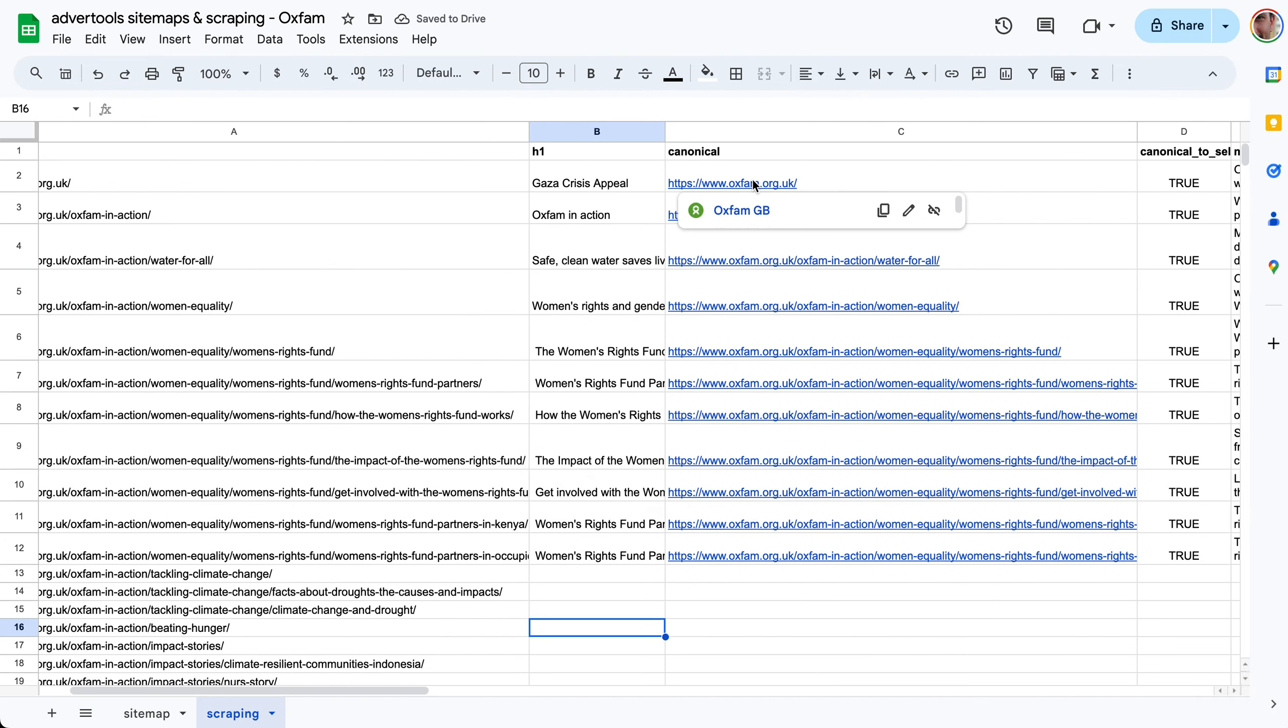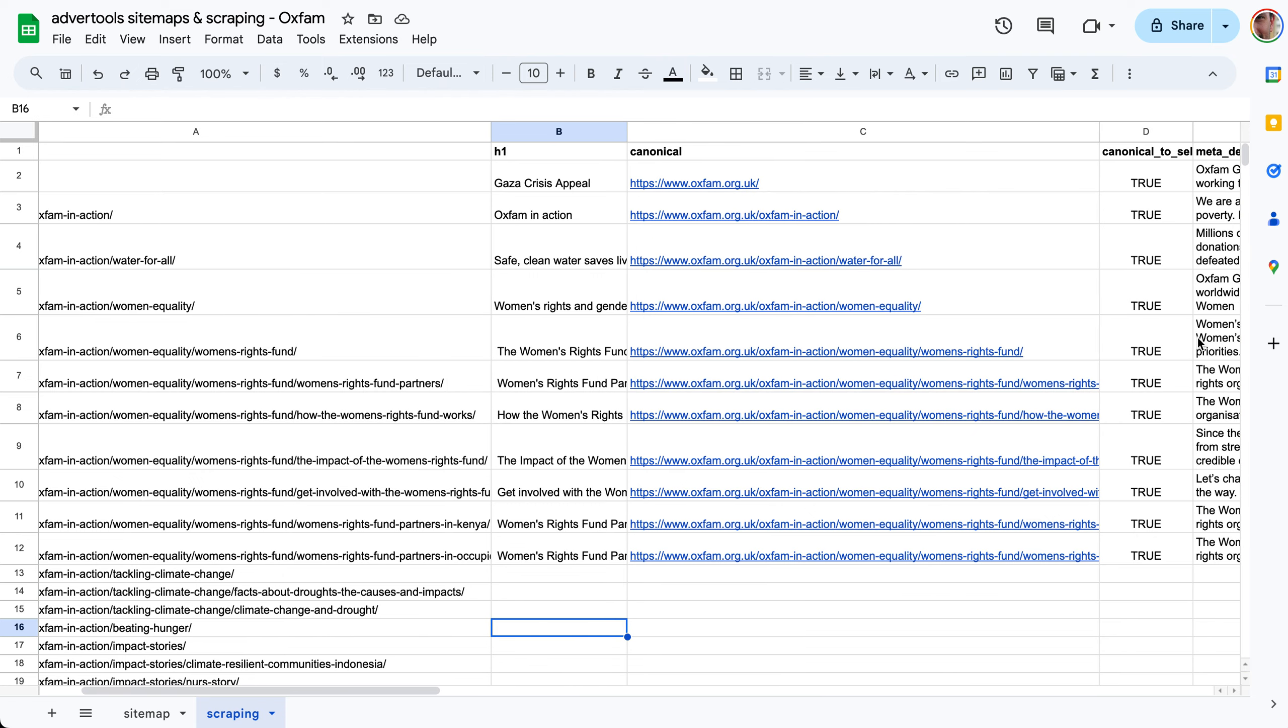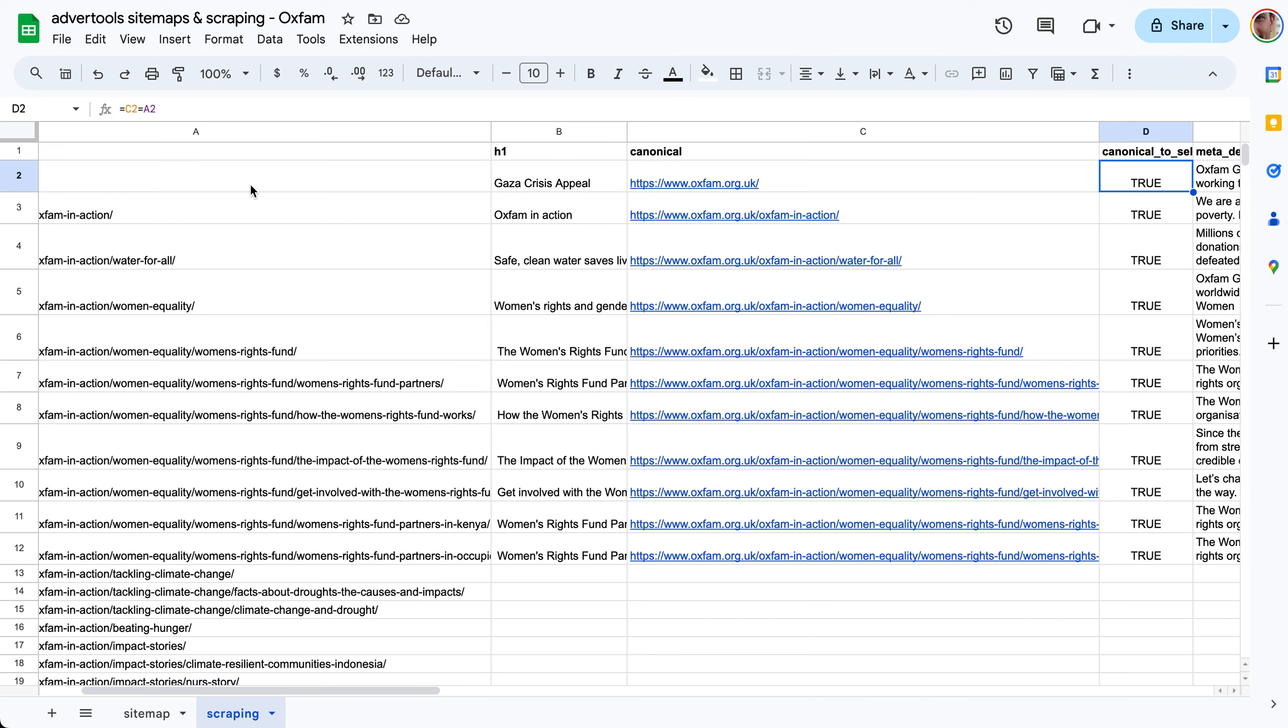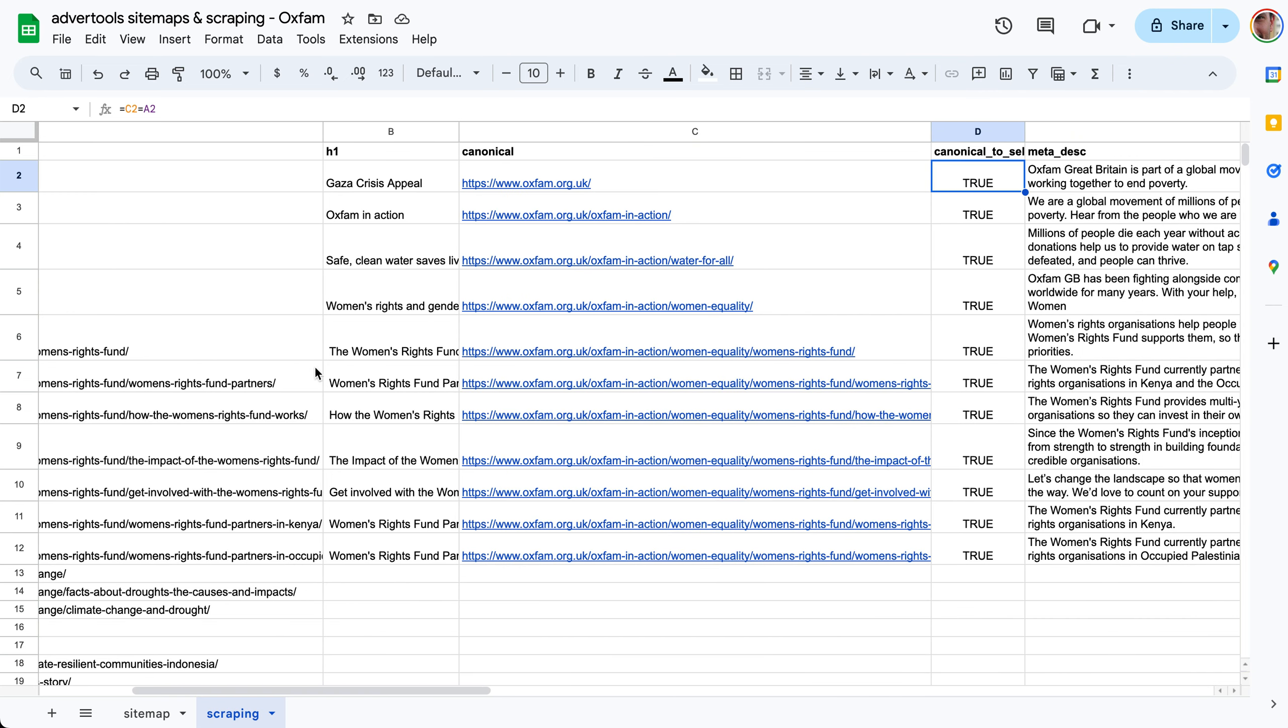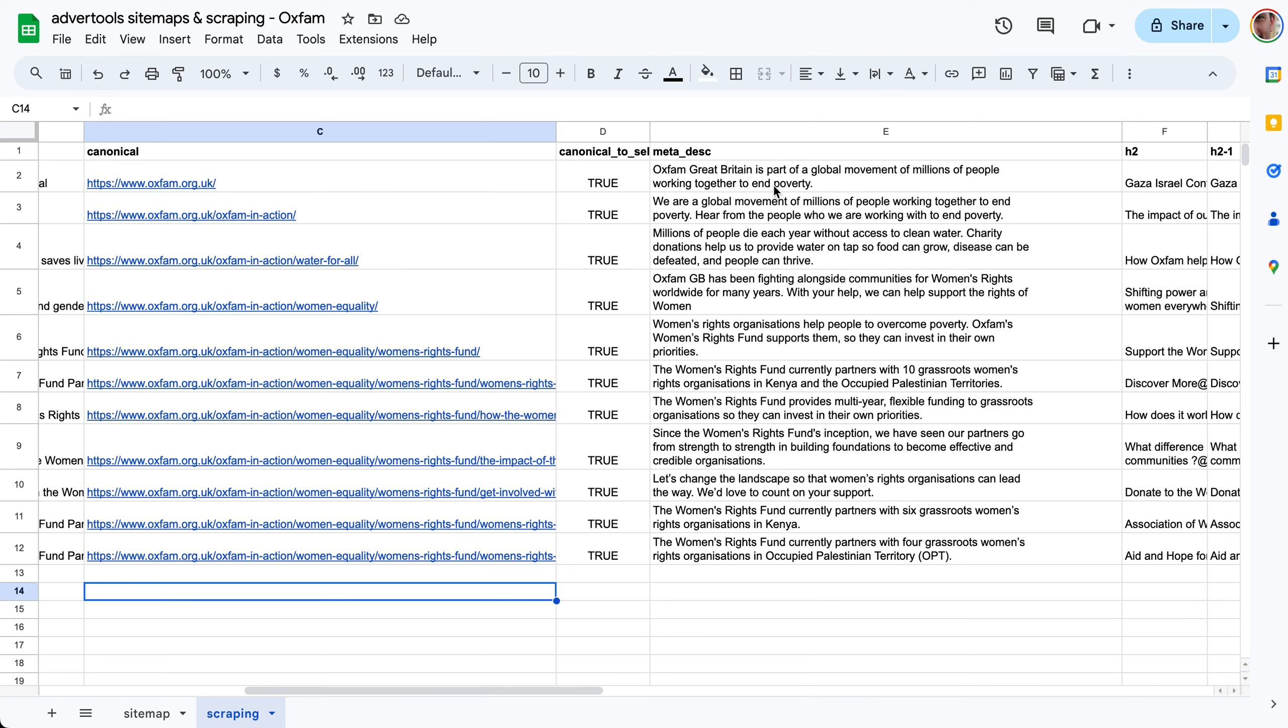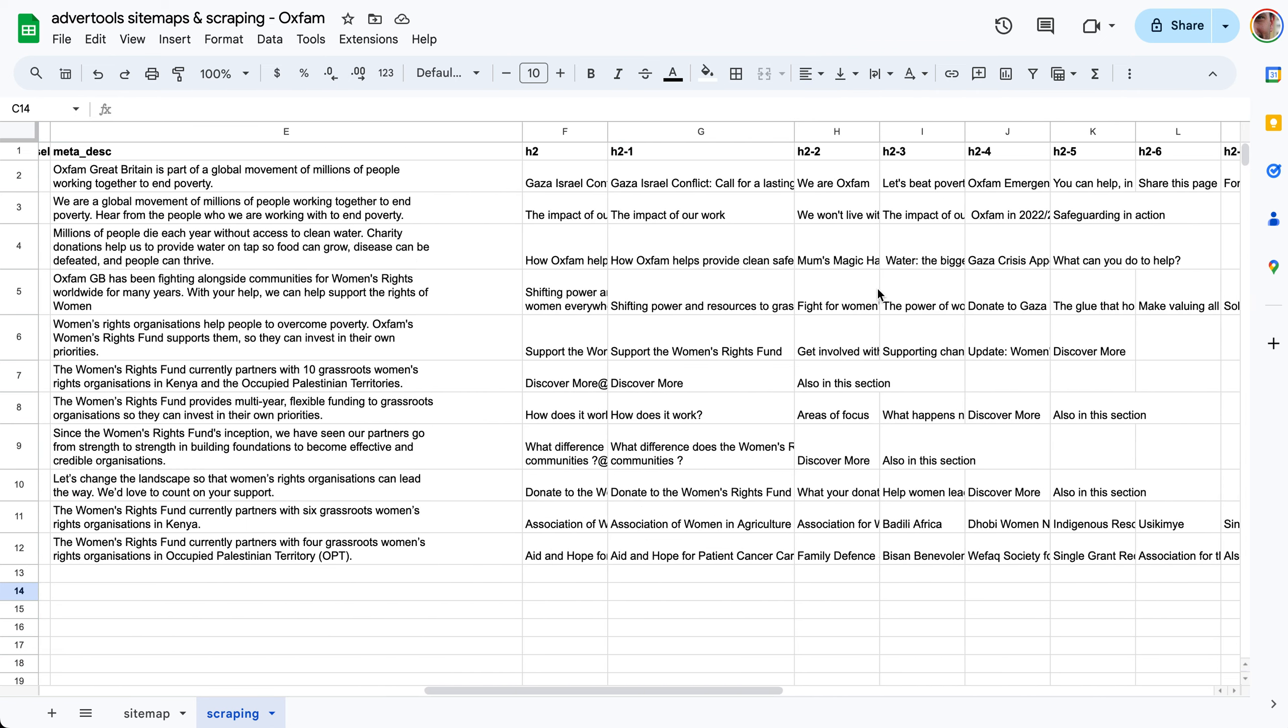You can scrape the canonical tag. This is the canonical here and you can run a simple check: is this canonical equal to the URL, does it point to itself or to something different? Here they're all true and we can see how many trues and falses. If there's falses we can see what's going on, if there's issues or if you want to change something. Meta description same thing.